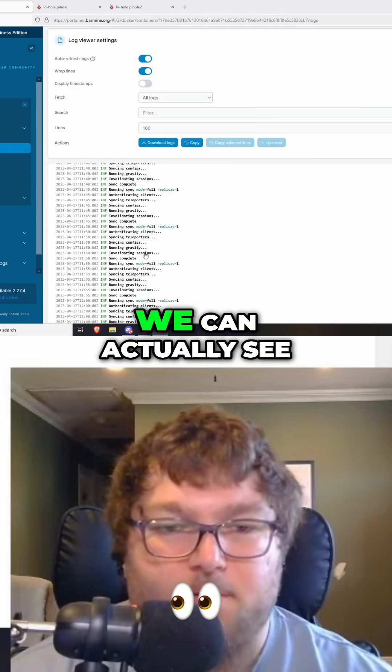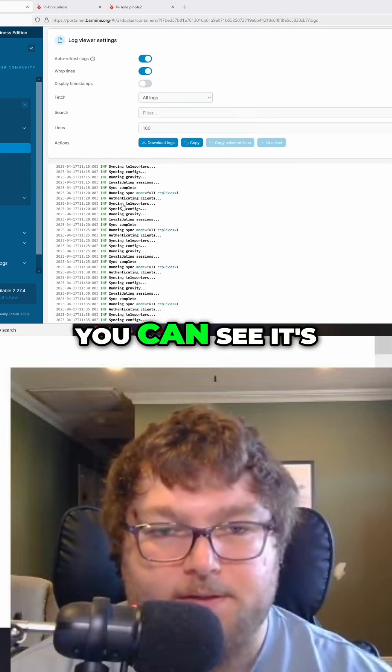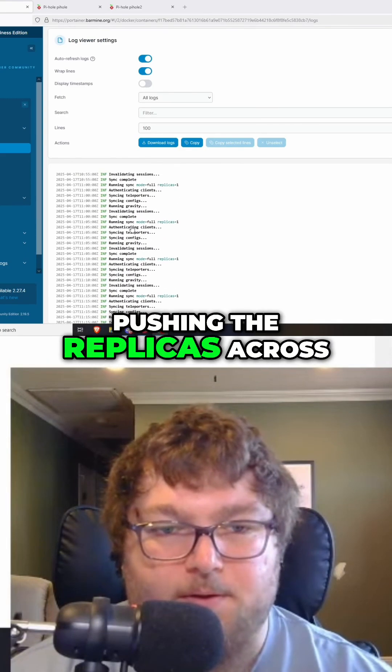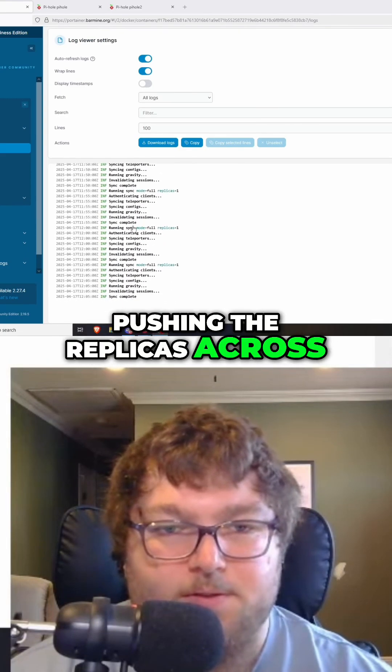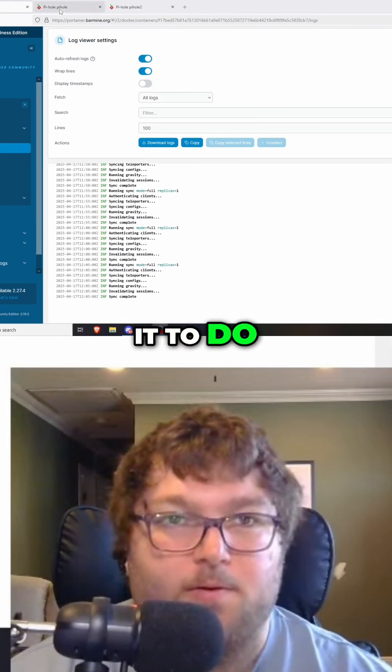If we come over to the logs of that container, we can see it's syncing and pushing the replicas across. It's working just how we want it to.